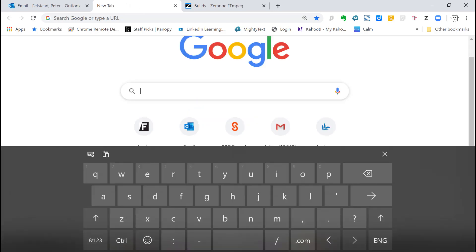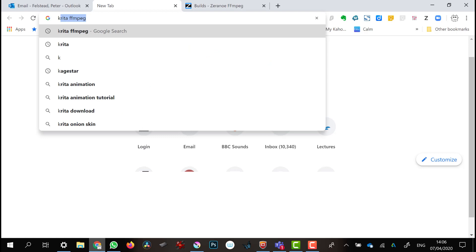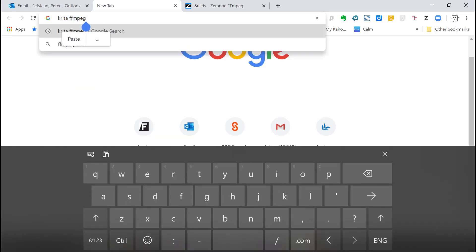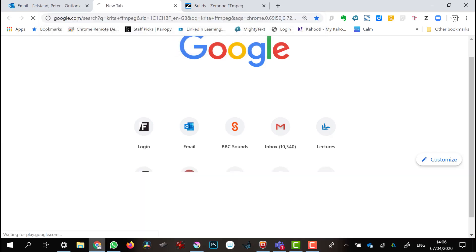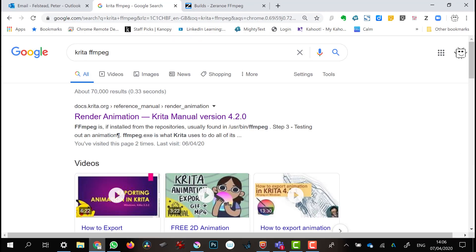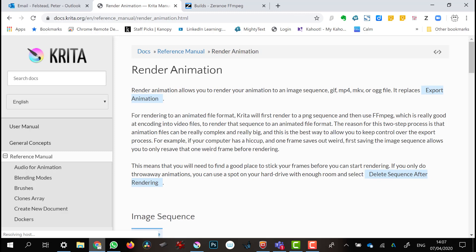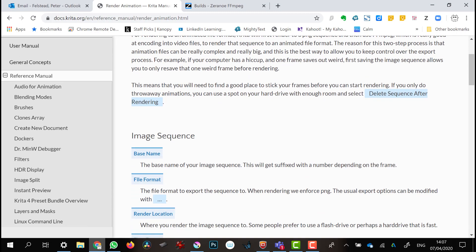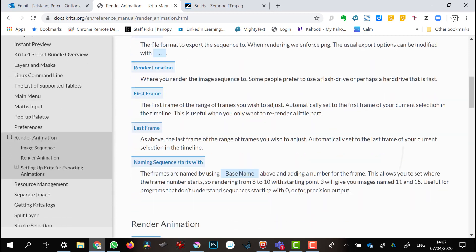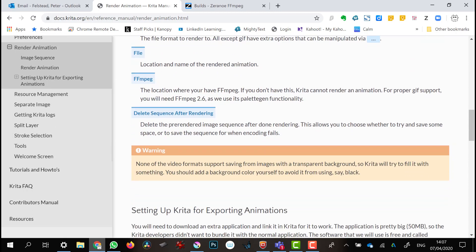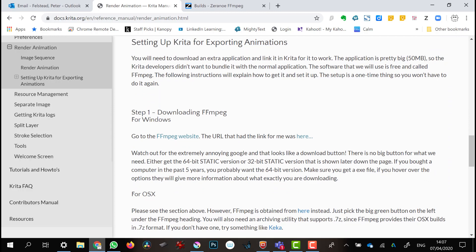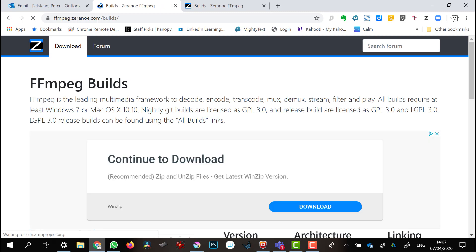The way I did this was to simply search for 'Krita FFmpeg'. The first hit is the Krita manual page for Render Animation. Scroll down that page until you get to 'Set up Krita for exporting animations'.